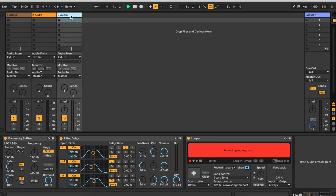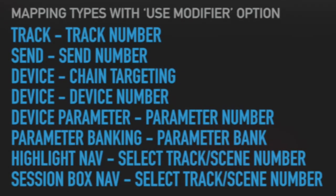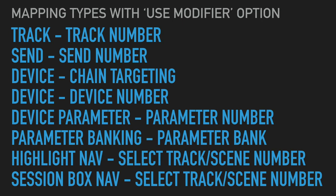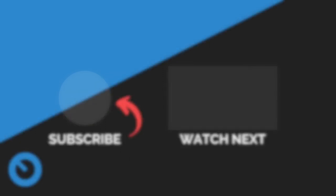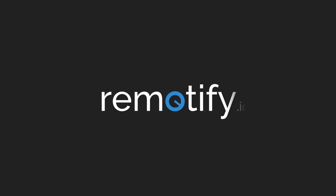The use modifier option is available in the following mapping types. This is John from Remotify and this has been an overview of using modifiers. Please like the video if you found it helpful. And subscribe to the channel for more videos on building custom MIDI scripts for your Ableton setup.